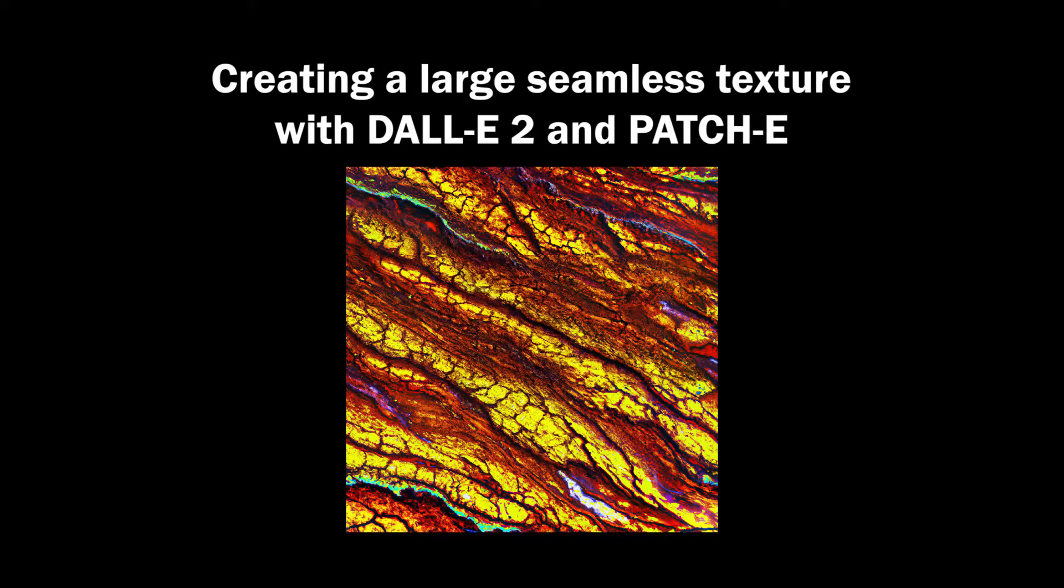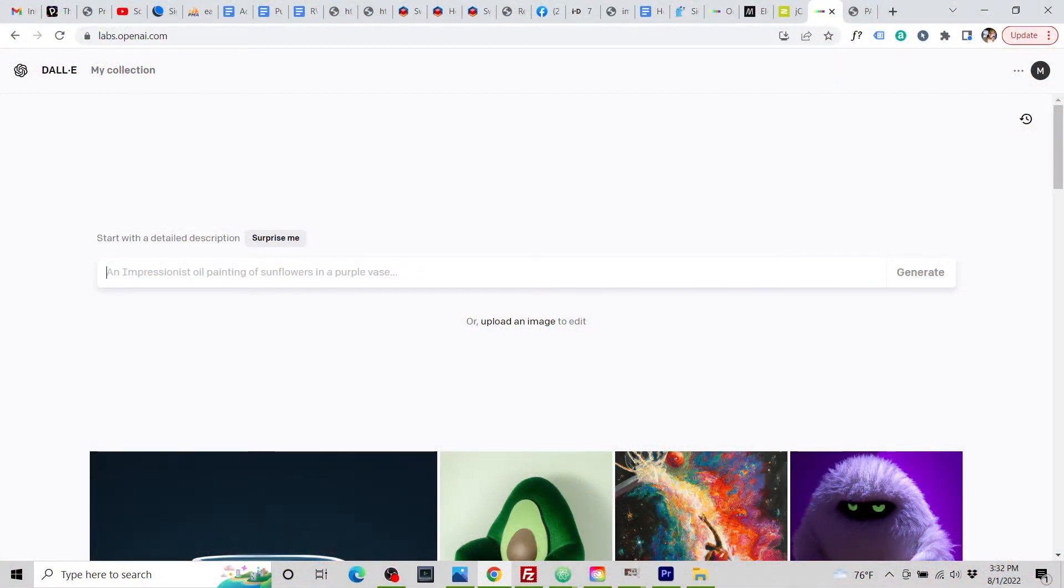Hello there. In this video, I'm going to create a seamless texture using Patchy and DALL-E 2.